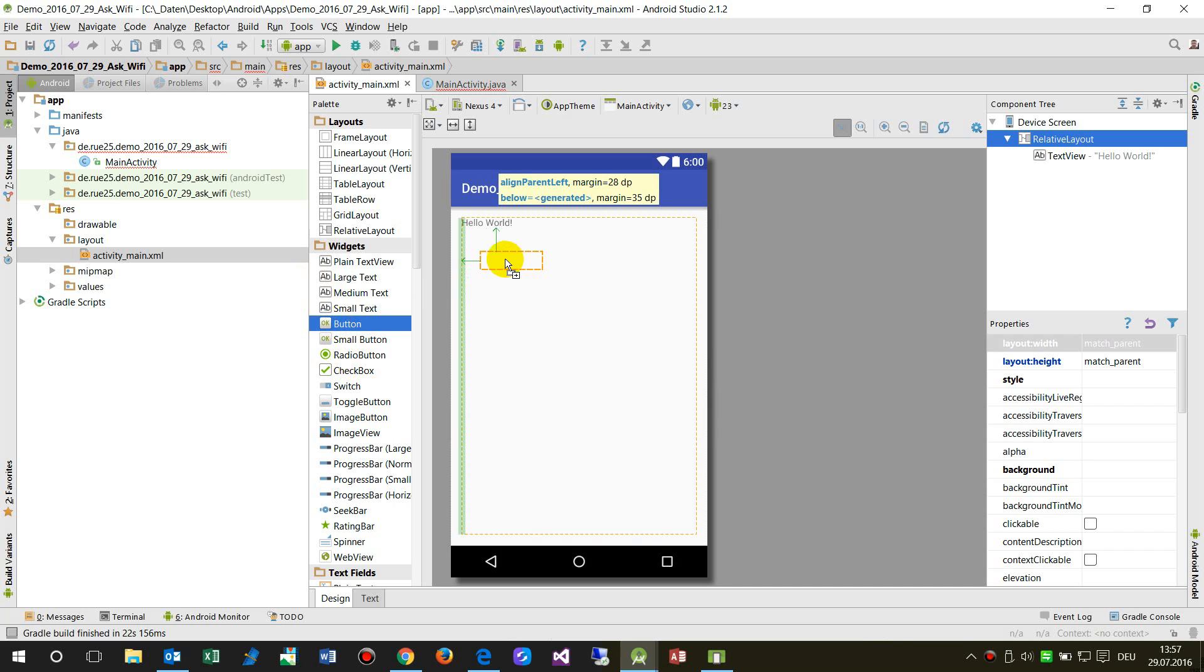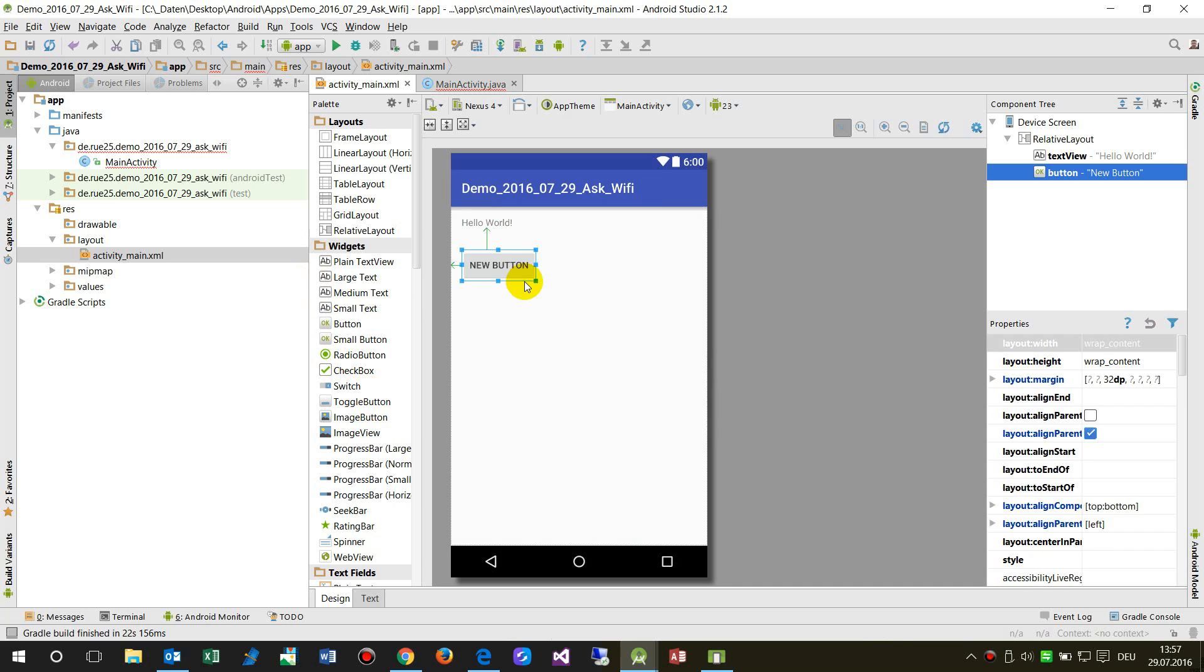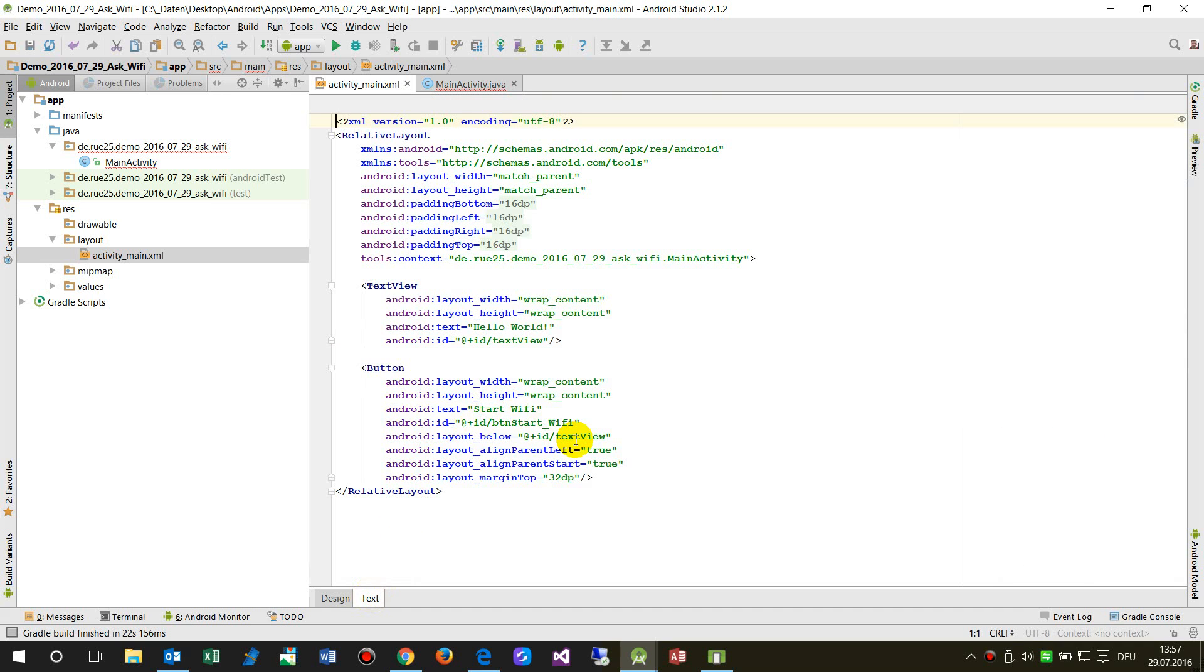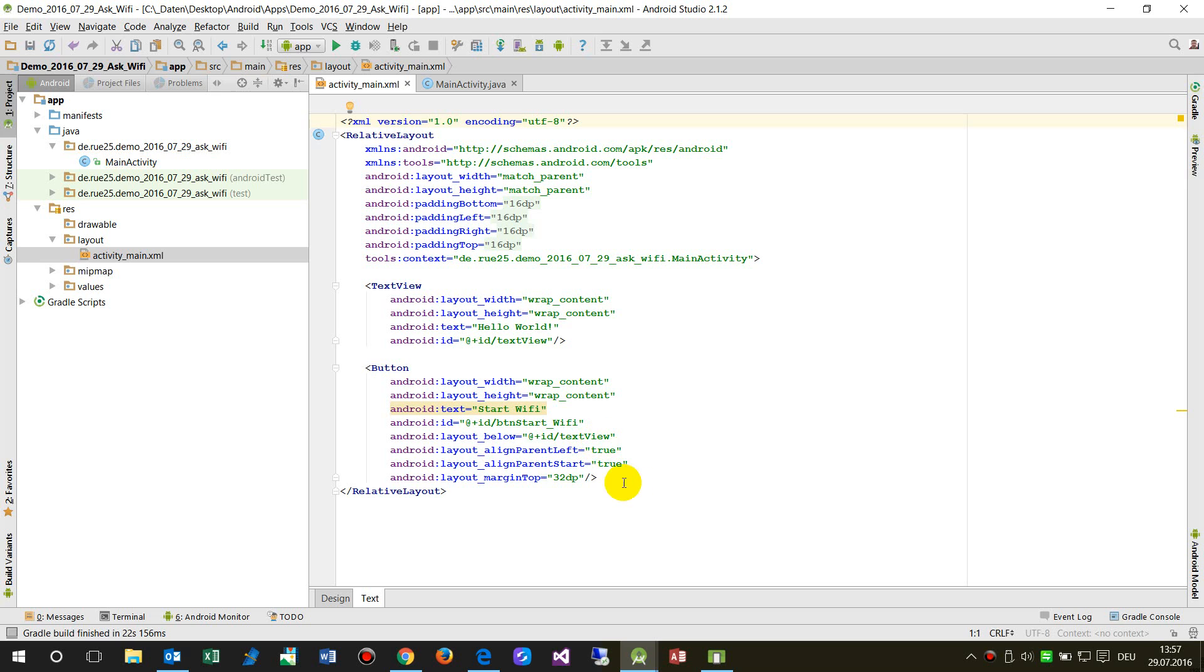And I say on my big button start Wi-Fi, button start Wi-Fi, and now we go to our app and say to my button and I say on click event.